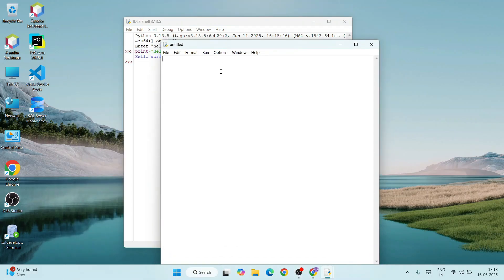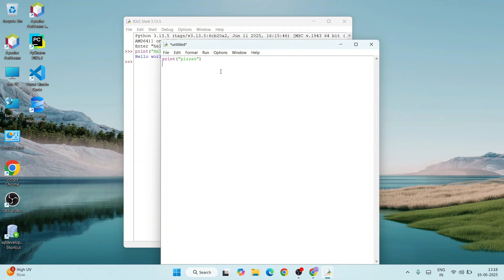You can also create a new file and write your Python code snippet here. You can print again, let's say 'pieces', and you can add a couple of numbers as well. Let's assign a couple of numbers: a equals five and b equals six.